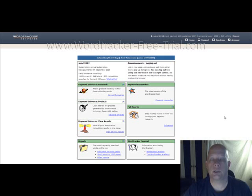Really, any of those areas use keyword research, including even article marketing, for example, where you're writing articles to get them ranked well on search engines.